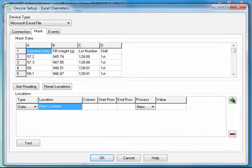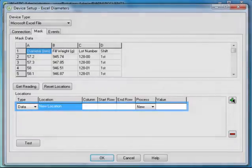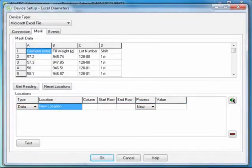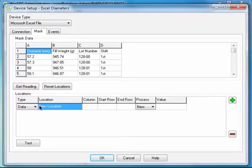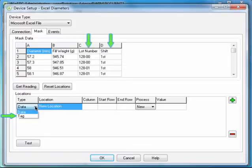This adds a location, a location being simply a position in a file or data stream. Under Type, click Data. Data is one type of location. It is used to identify measurements. The other type is Tag. It is used to identify tag information such as a lot number. Select Data.